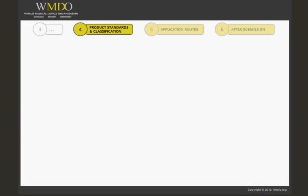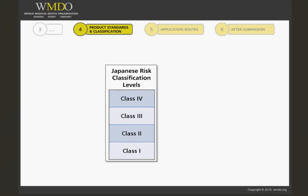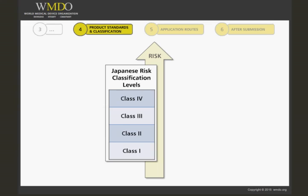For the PMDA, medical devices are reviewed based on risk classification. In Japan, there are four risk classification levels, class 1 to 4, with class 1 being the least risky and class 4 being the most. This is the first step that will determine your submission strategy: classifying your device.